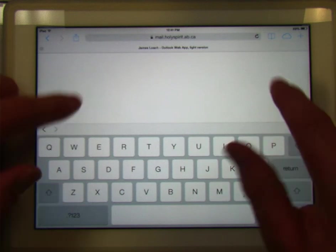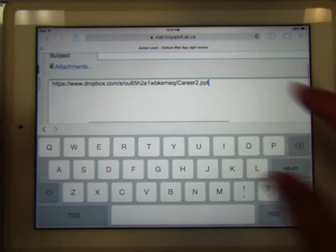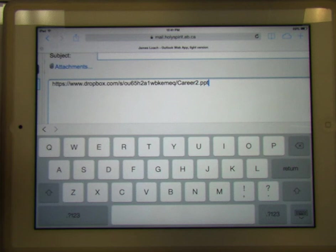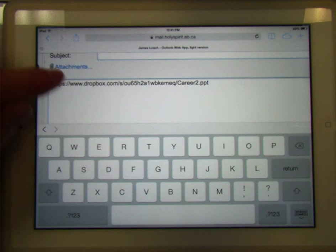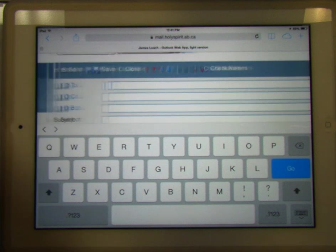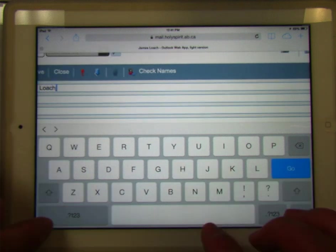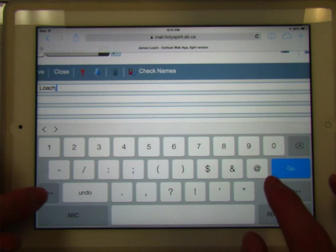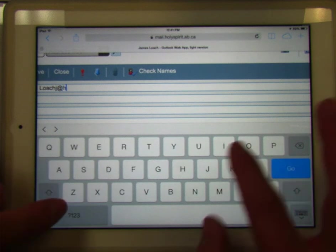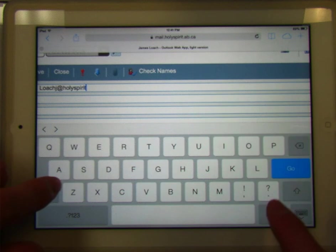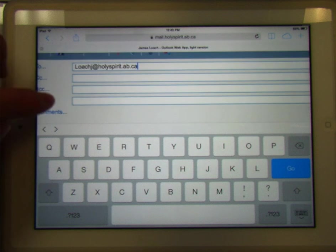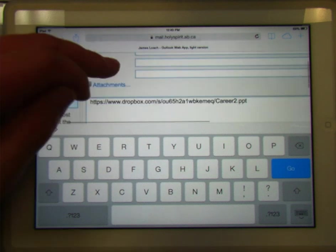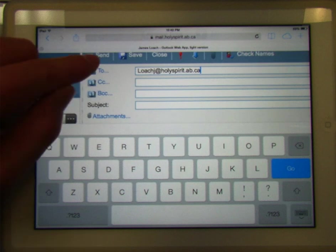And there you see — I'll zoom in so you can see it — dropbox.com slash yeti yeti yeti career2.ppt. So there's that file that I was looking at in my Dropbox. Now there's this link. So I'll go back up to the address bar and put my email in just to show you — this will be whatever email you want to send it to. You can put in a subject line if you want, you don't need to. And there we have the link, so I'll send that away.